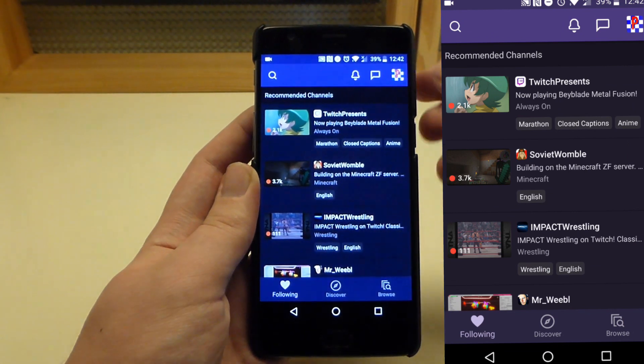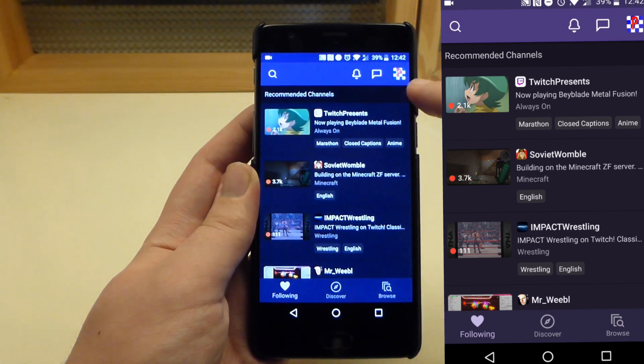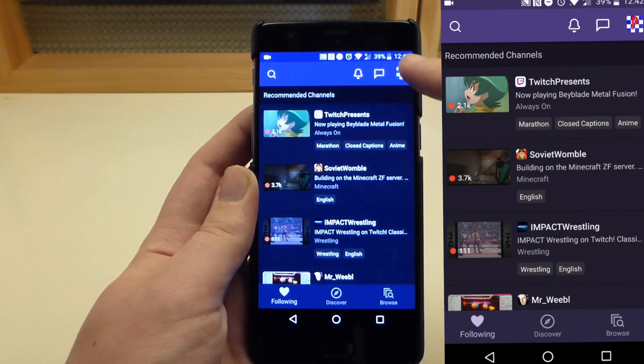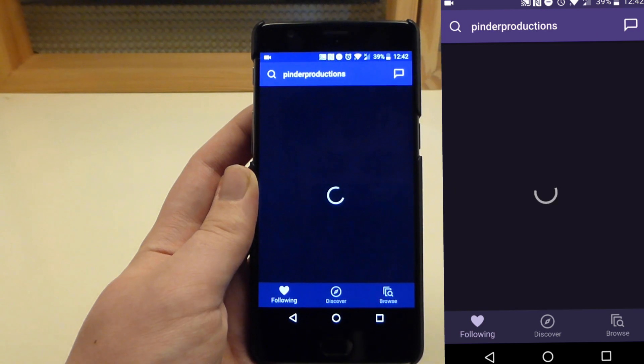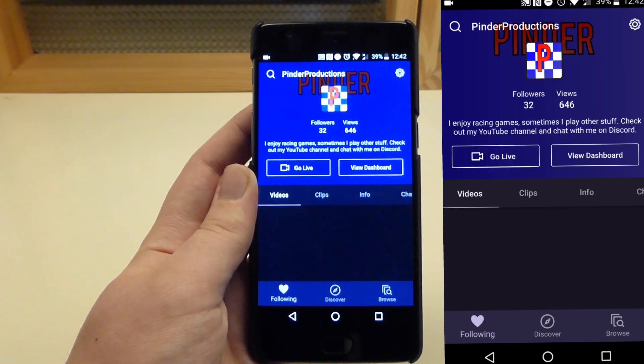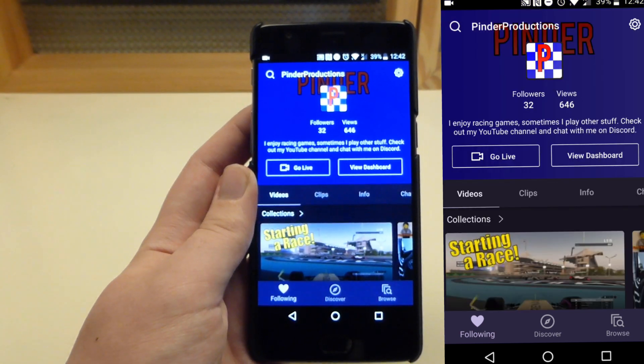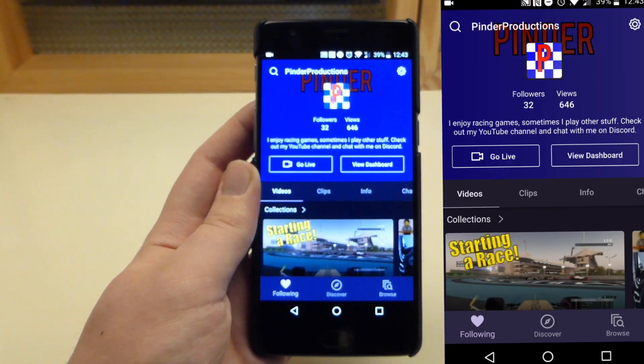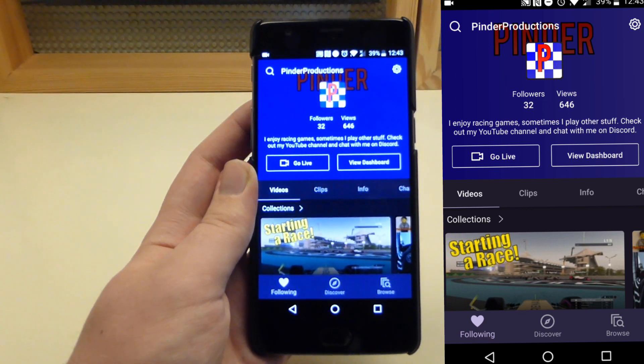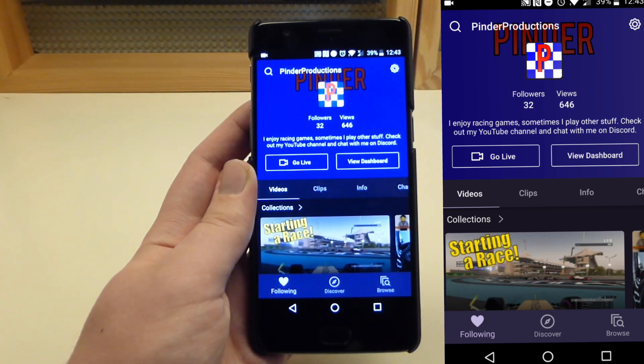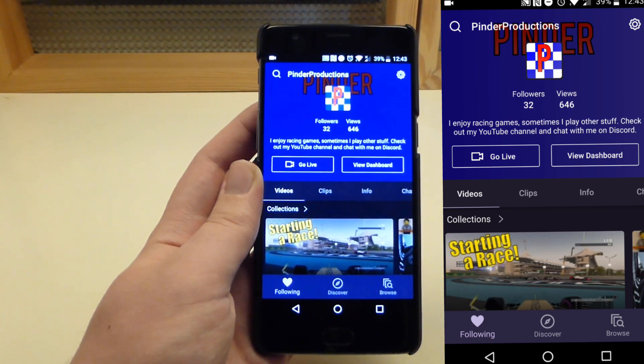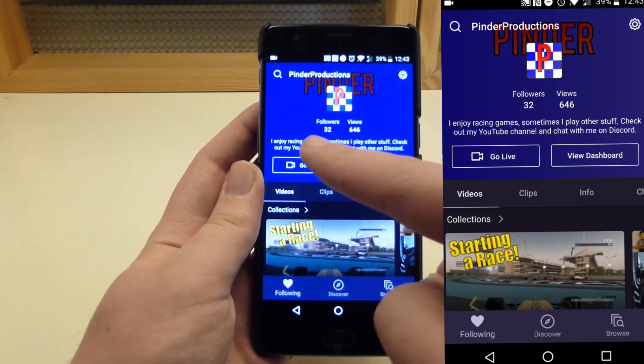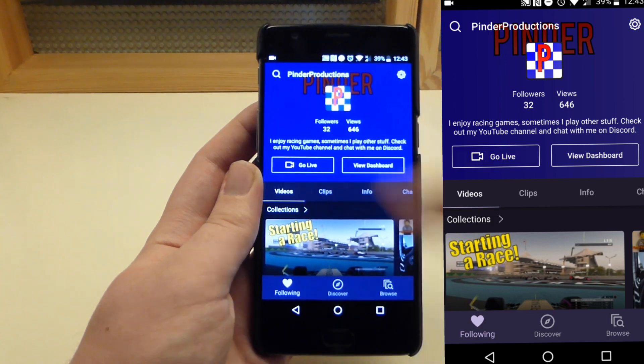Once you've signed in, you're going to press up here where you'll see your little channel icon in the top right corner, and then that will take you to your channel. If you're using this on a phone—I don't think this works on tablets—but if you do use this on a phone, you're going to get the option to go live.